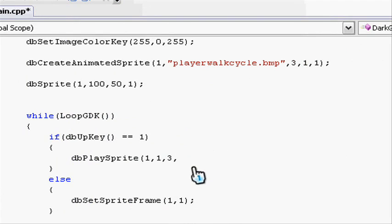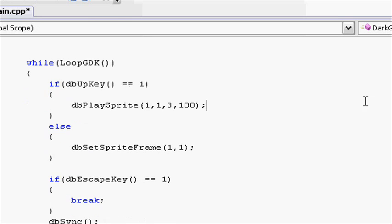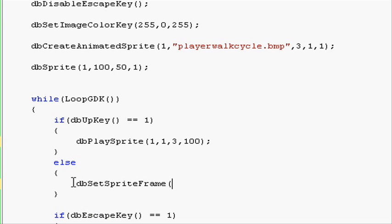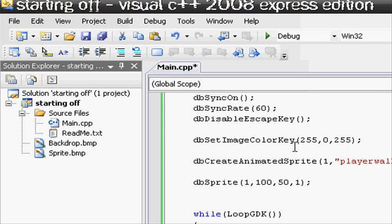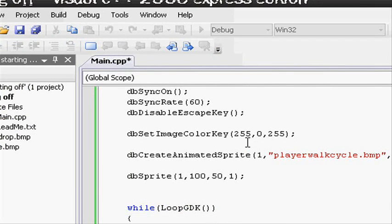Next we put the delay. This is going to be the delay between each frame, so let's put 100, closing parenthesis and semicolon. Then in the else statement, let's leave db set sprite frame one to one, because if we've stopped walking we want to go back to the stationary position, which is frame one. Let's go and compile it now and see what happens.